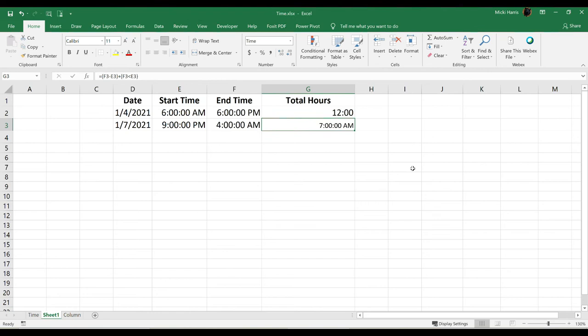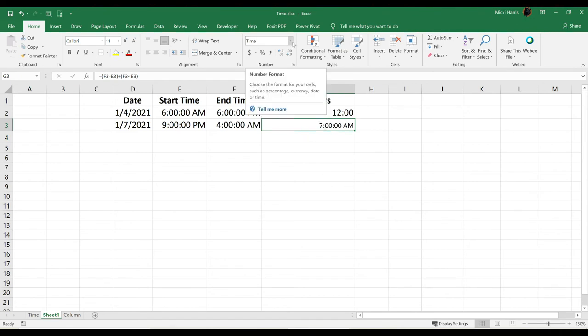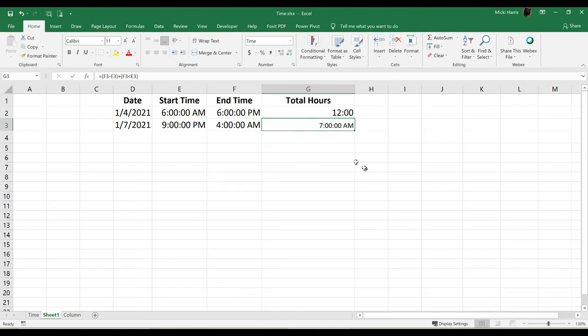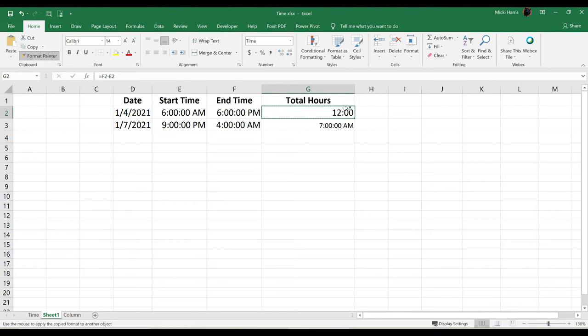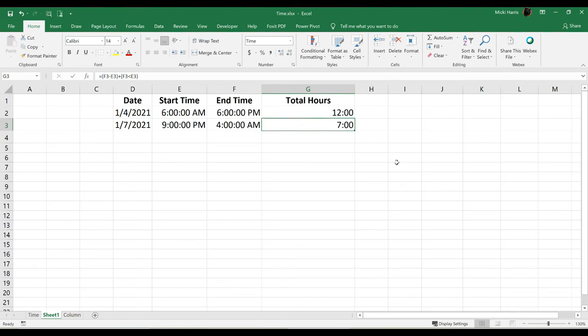Now, is that 7 hours? It is 7 hours, but notice the formatting. So I will once again have to change this total hours from a time format to a different format. And maybe I can just use my format painter to copy this number formatting. And there we go. So it is 7 hours.